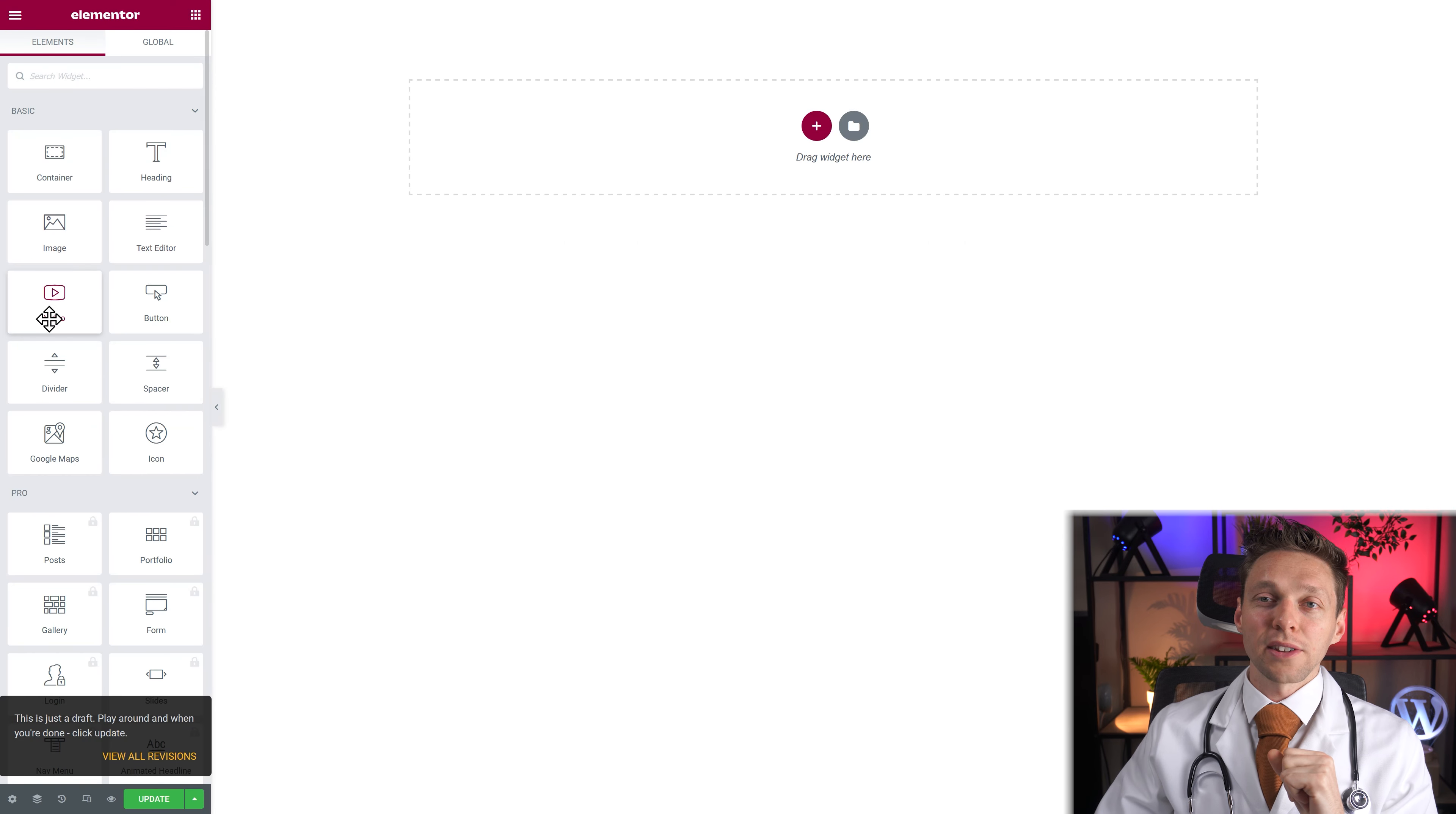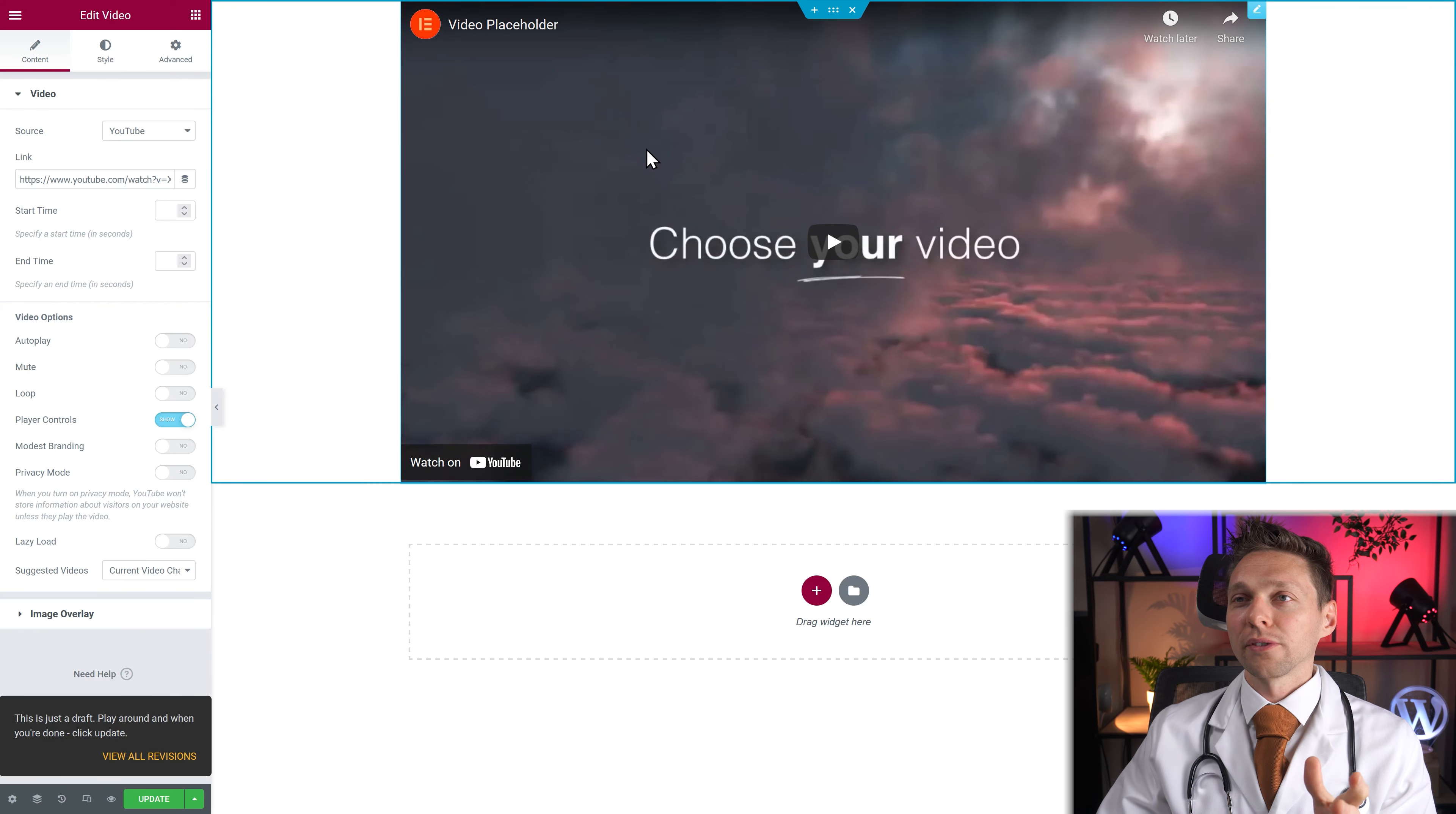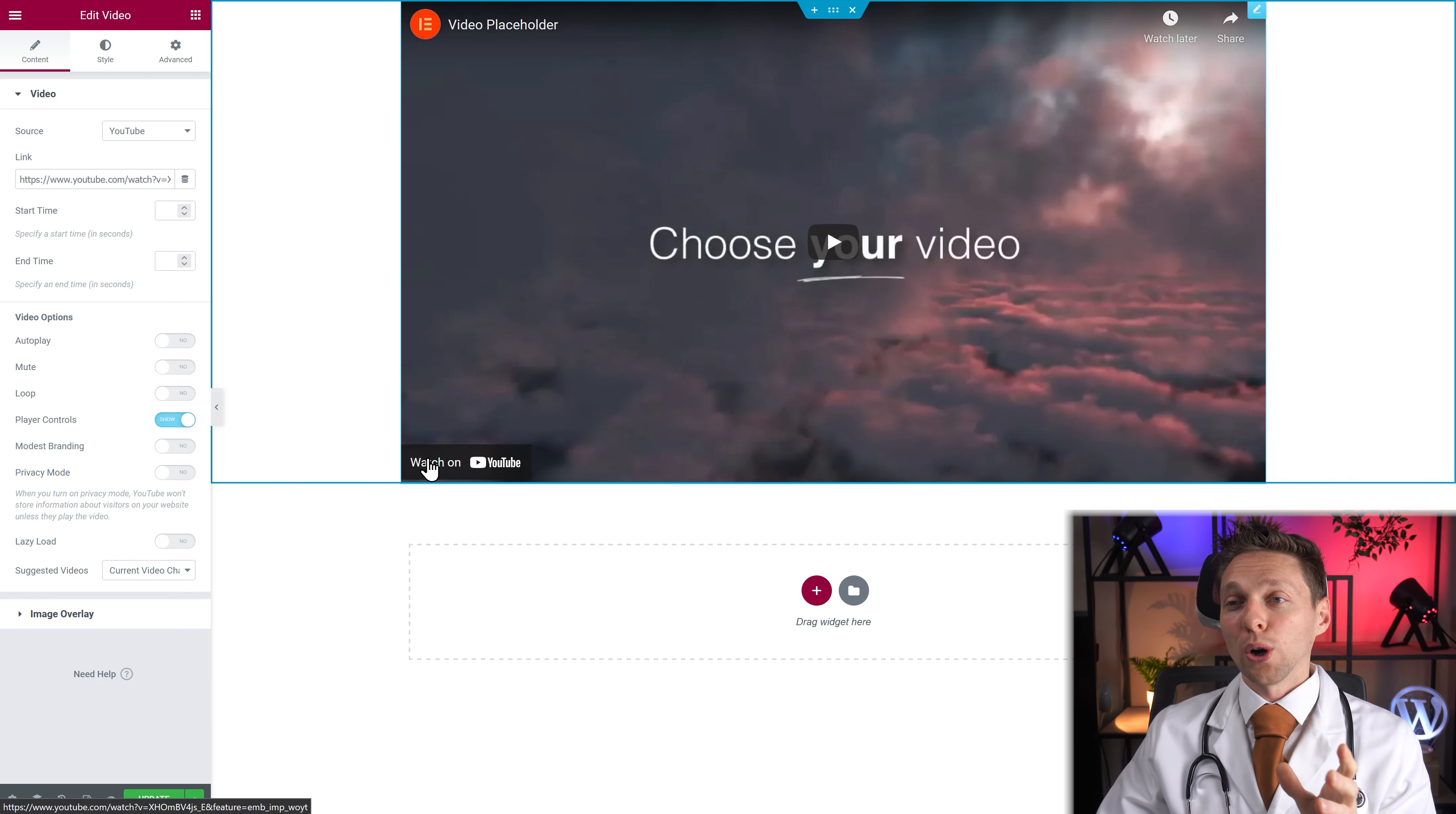Then we're going to add the video widget. We just drag and drop it over here. And there we have our video and this is an Elementor placeholder hosted on YouTube.